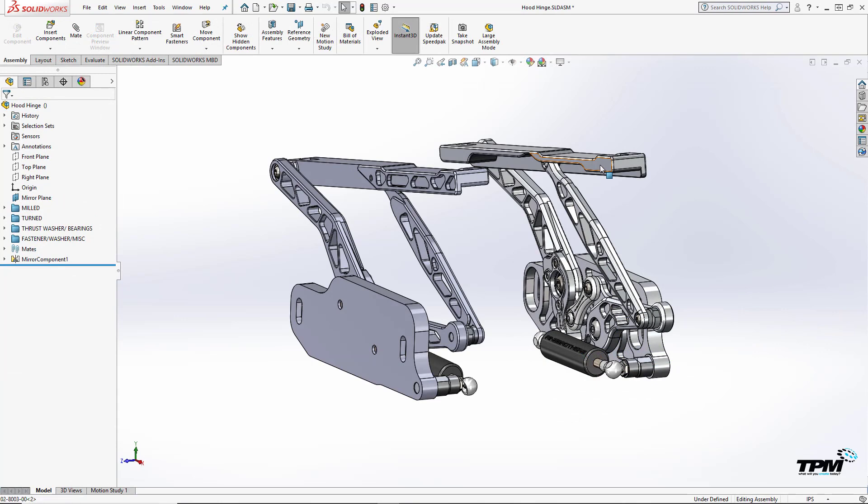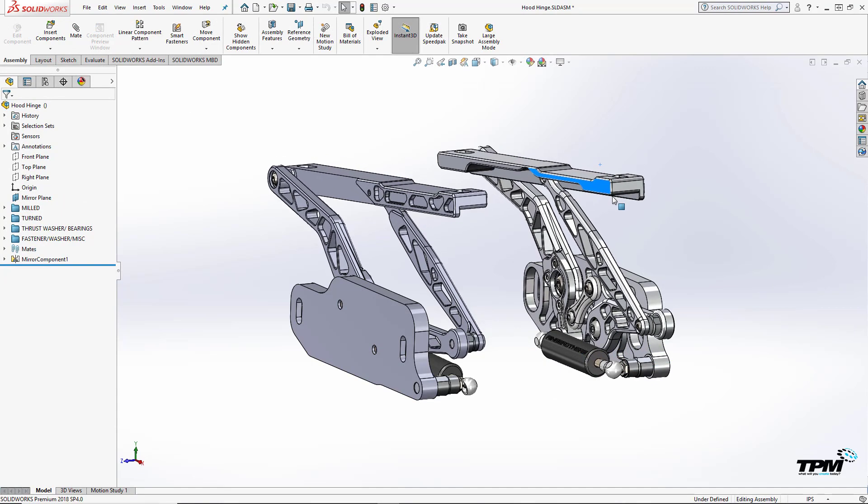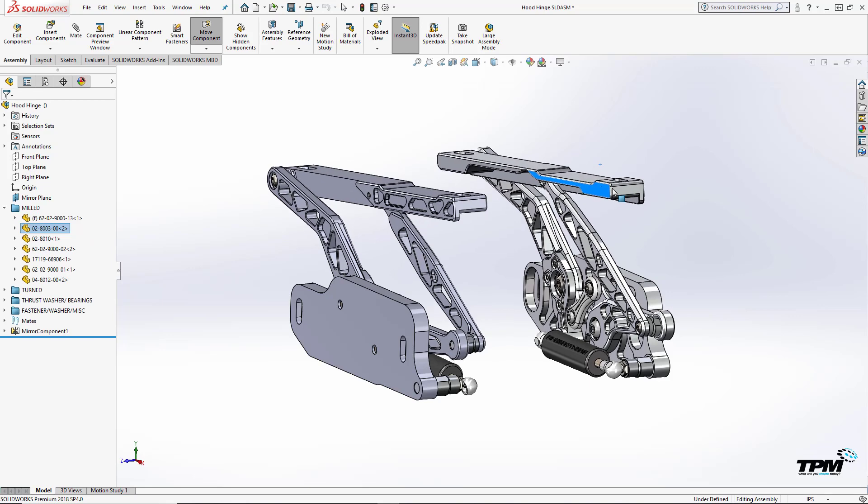Now I have my left-handed assembly with mirrored parts that have maintained their mates and saved me a lot of time.